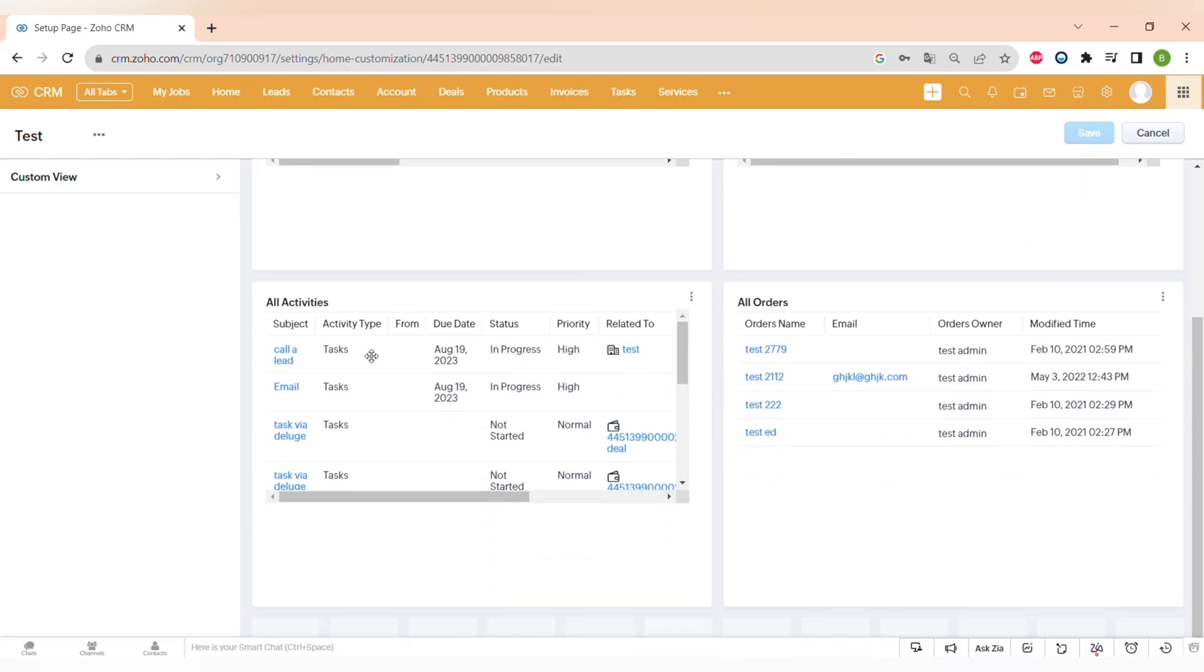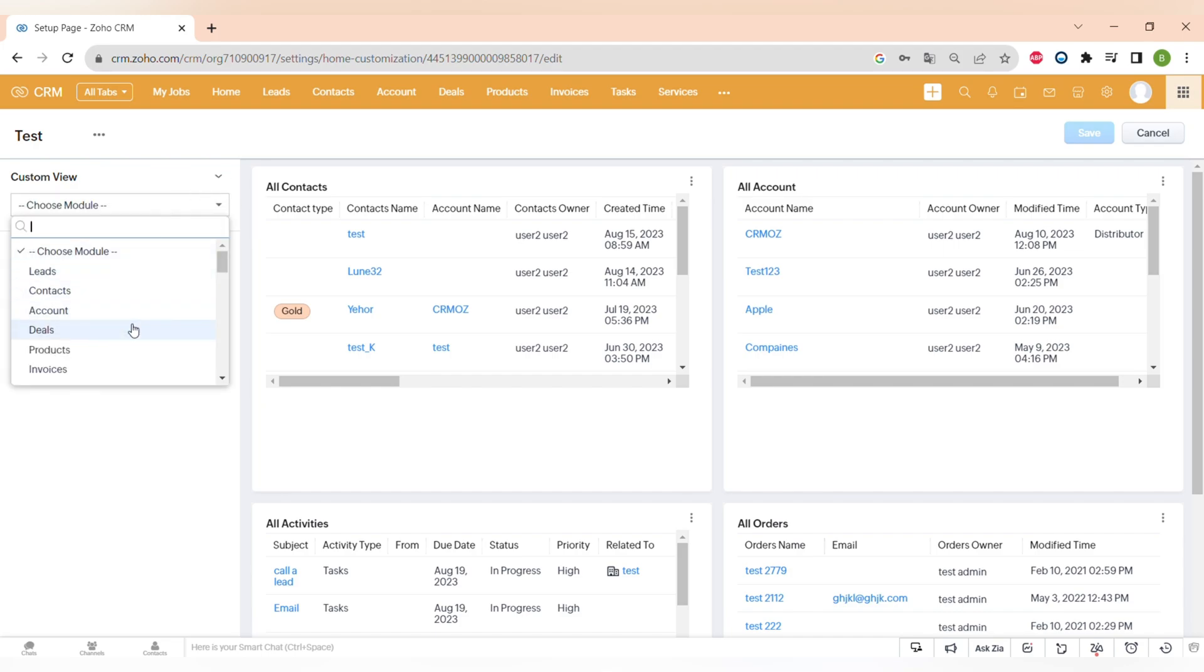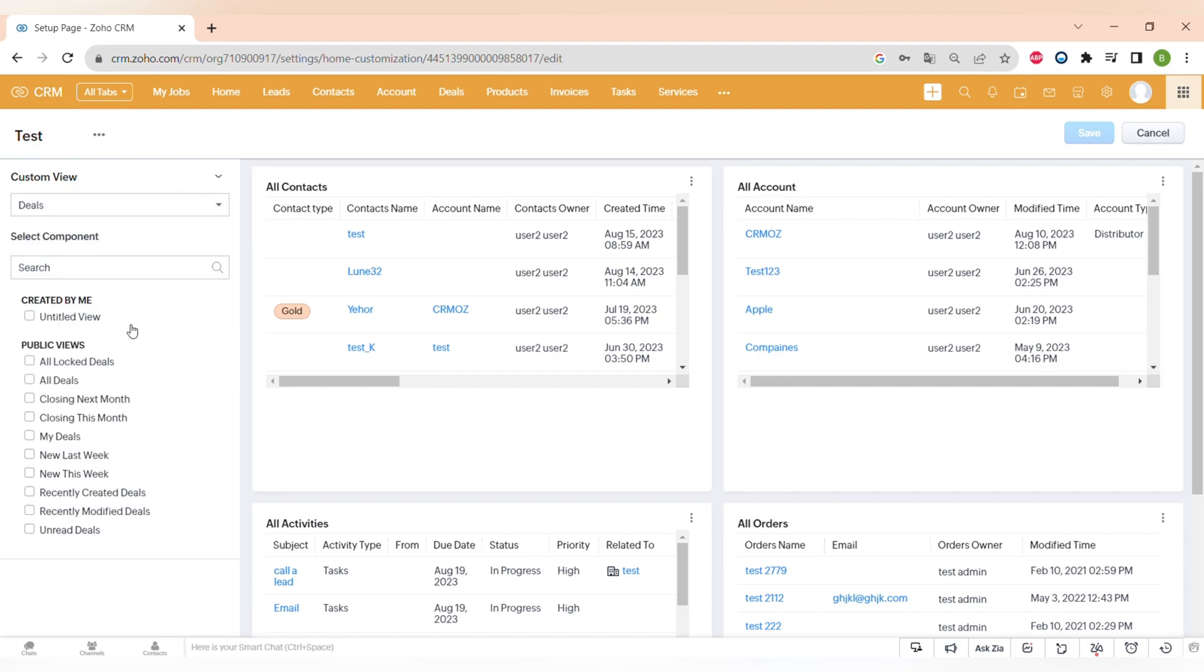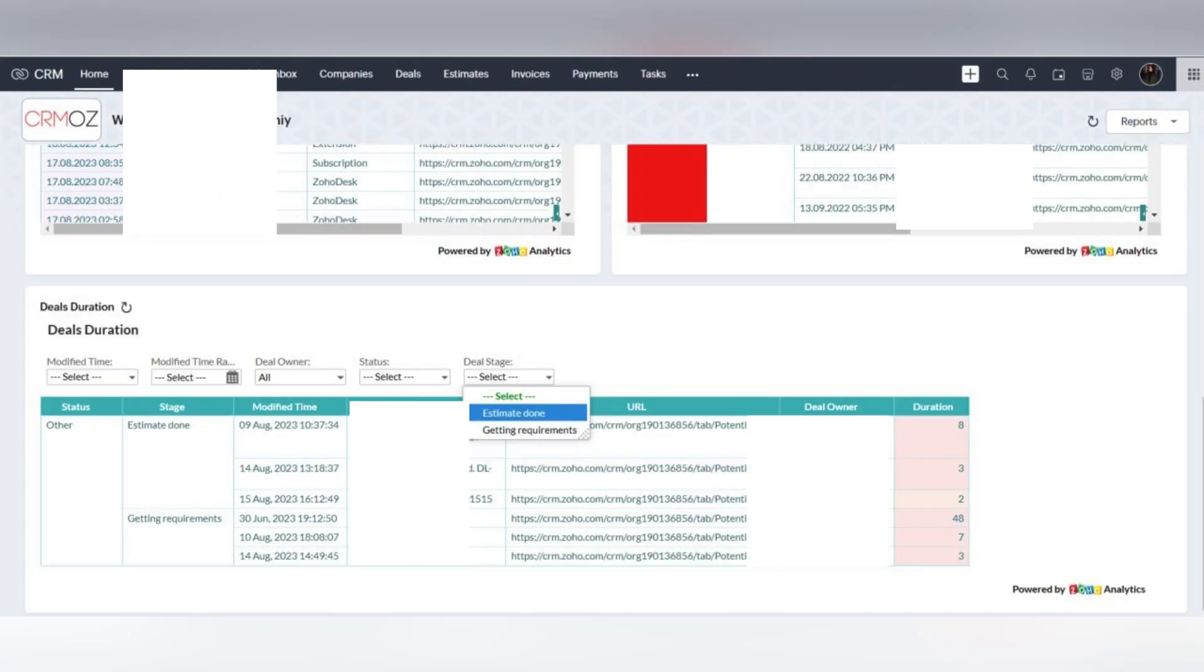And another customization is the home page. Again, you can fully customize the look of your home page and I can also show you some of the screenshots of how can it look like when you fully customize this experience.